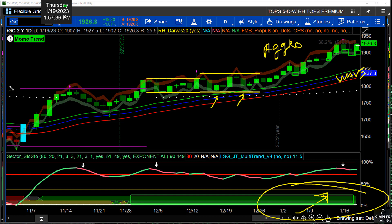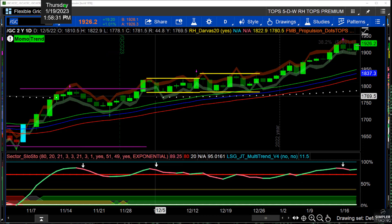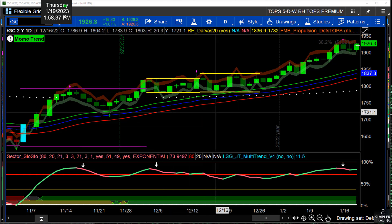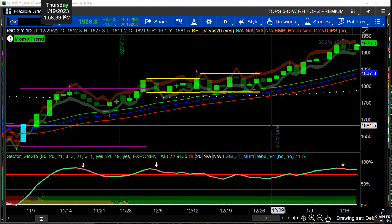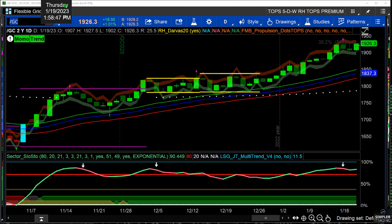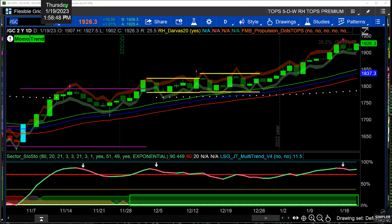The bigger picture here is we should always be thinking something versus something else — that's how we get the relative performance part of our watch list really dialed in. Here are two examples: I'd rather be long Dow than the Nasdaq or S&P, and I'd rather be long gold than silver. They're all viable in their own way, but we ask ourselves what would have the best chance for follow-through. It's all rooted in understanding structure first.